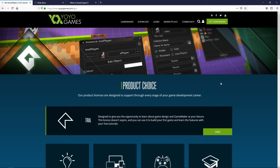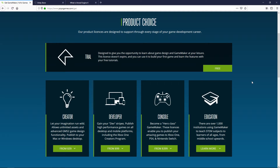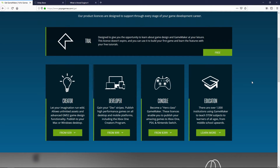If you already have a preference or a coding language that you know, then this probably won't matter as much. But if you're looking to get started or you're just curious which one has the best pricing, then I think this will be really informative. We're going to start off with GameMaker Studio. They have four different options — five technically — and if you don't know how that works, it can be a little confusing.